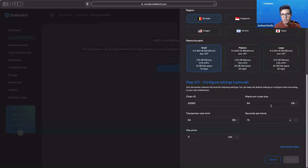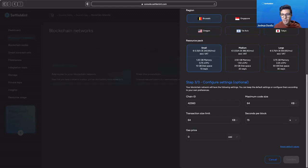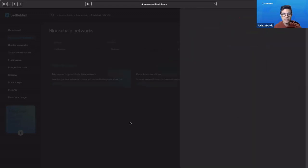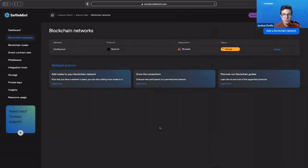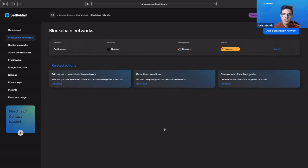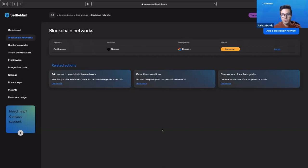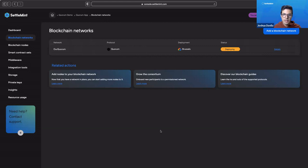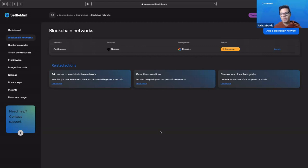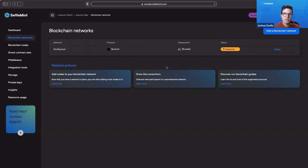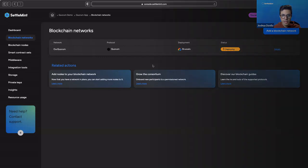Now this is going to spin up our Quorum blockchain network. It's going to take just a few minutes to do it, which is a huge amount of savings in terms of time and resources by using the settlement platform. There's no need to go in and look up the documentation for Quorum to see how exactly everything needs to be set up. We've done it already for you, and we allow you to deploy it in a matter of minutes. So it's deploying right now. Let's skip ahead to when everything is already done.